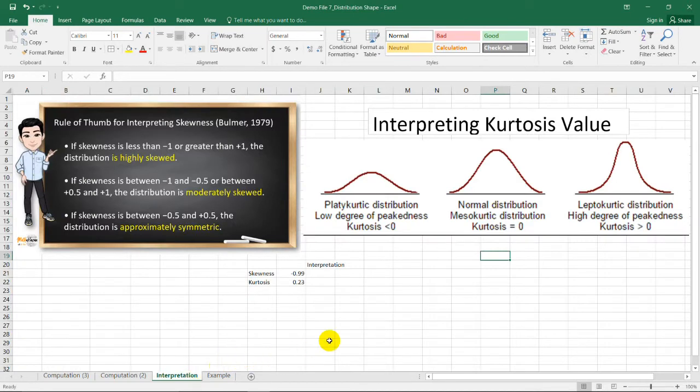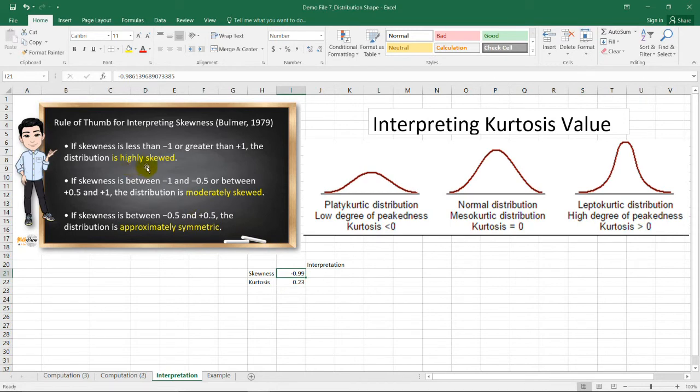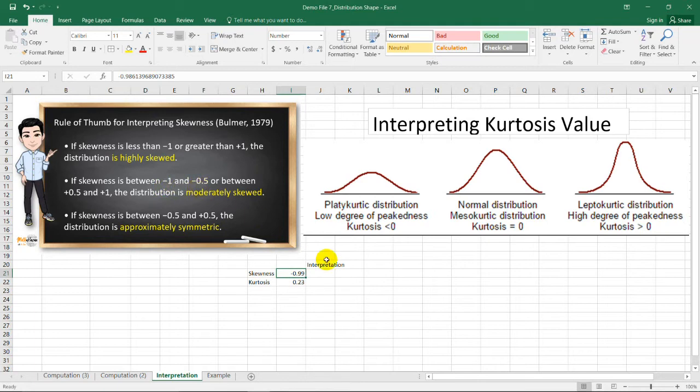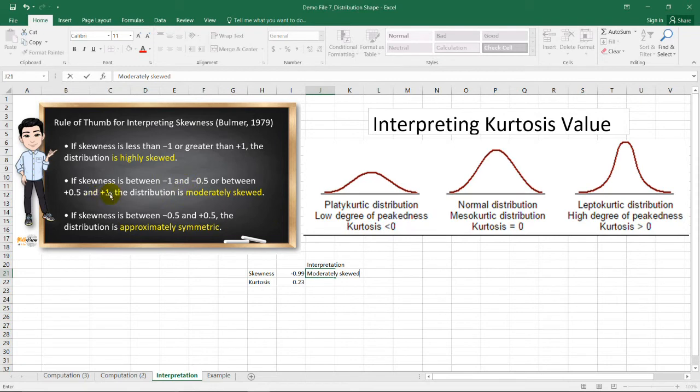Now, if we're going to interpret these values, we can use this rule of thumb for the skewness by Bulmer, and this figure for the interpretation of kurtosis value. Since our skewness value is negative 0.99, is it highly skewed or moderately skewed? Yeah, it's moderately skewed because negative 0.99 is between negative 1 and negative 0.5. So, this is moderately skewed. And to be specific, it's moderately skewed on the left side because it's negative. If it's positive, then it's moderately skewed on the right side.